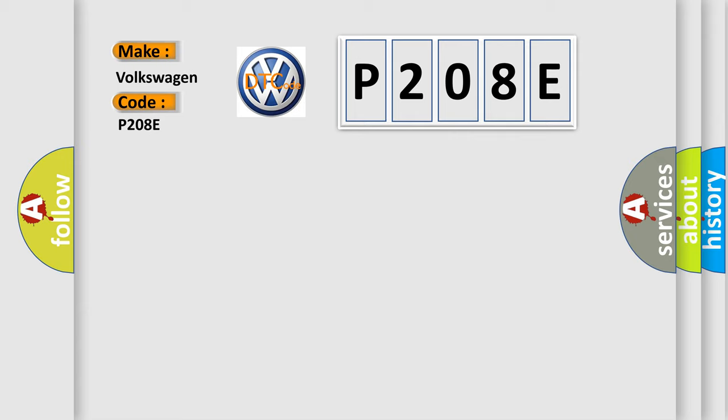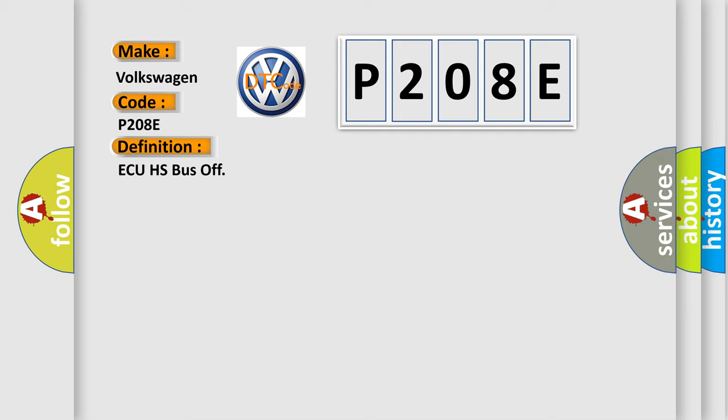The basic definition is AQHS bus off. And now this is a short description of this DTC code.